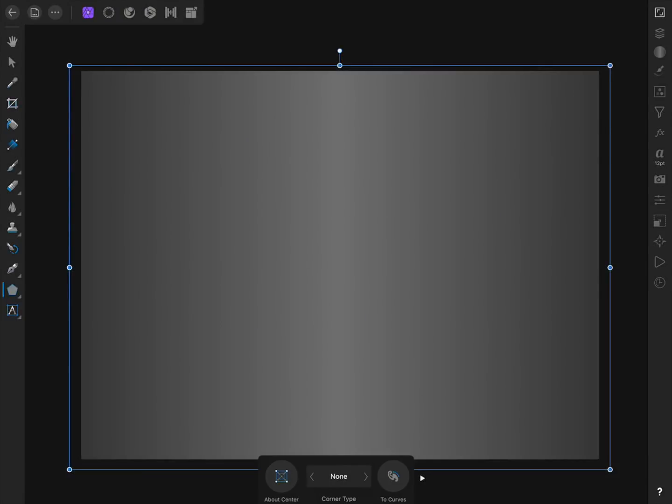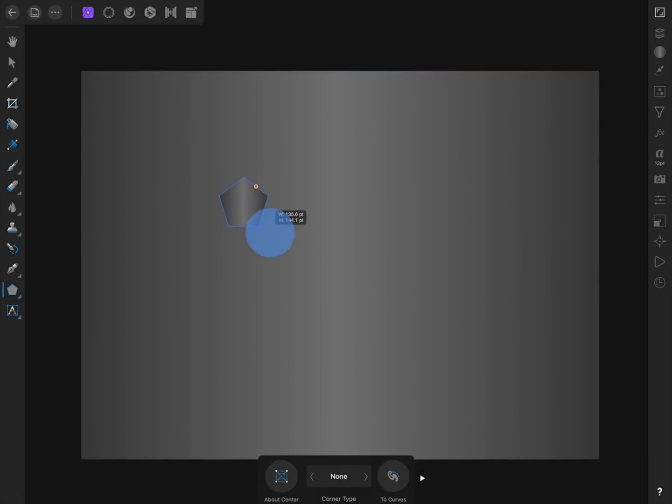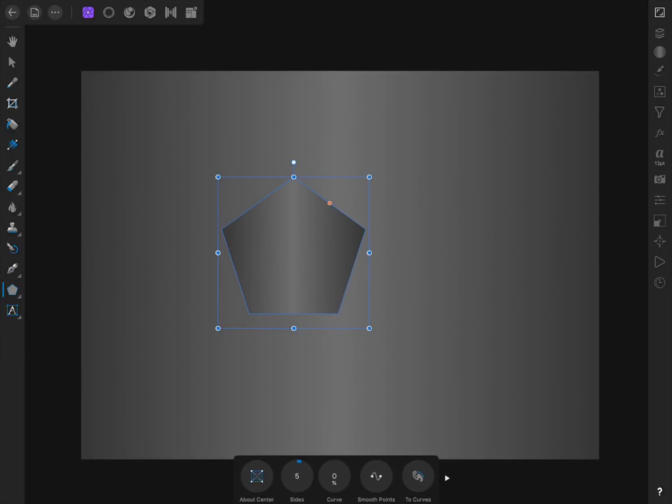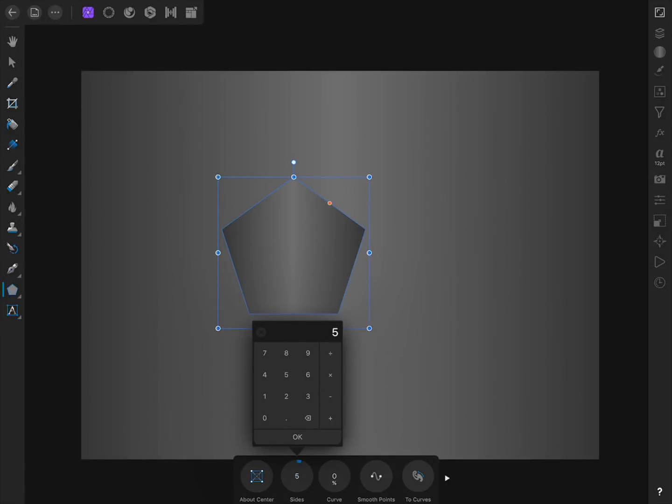Now we just need to tap and drag to make a shape. And if you hold down one finger while dragging out the shape, you can keep its width and height equal. Then we just need to change the number of sides to 3 in the Context Toolbar.